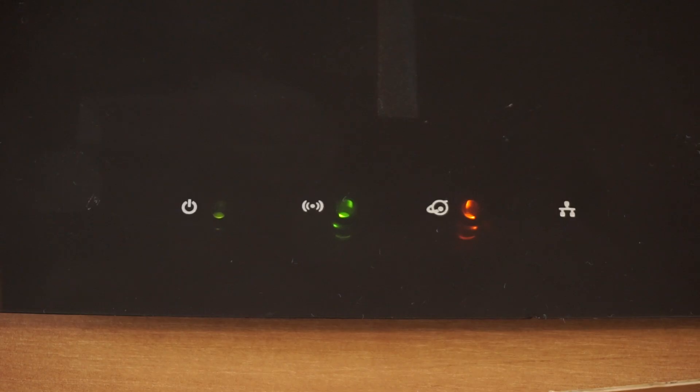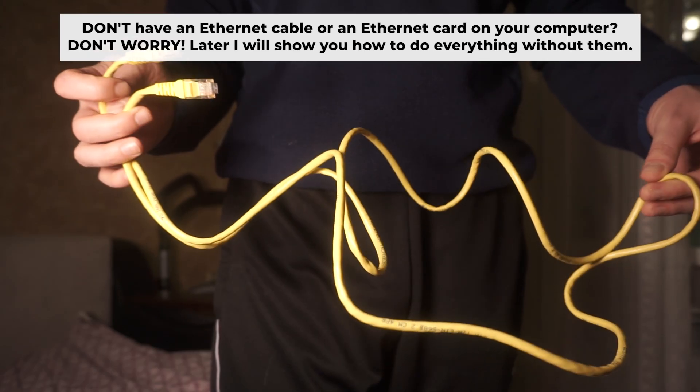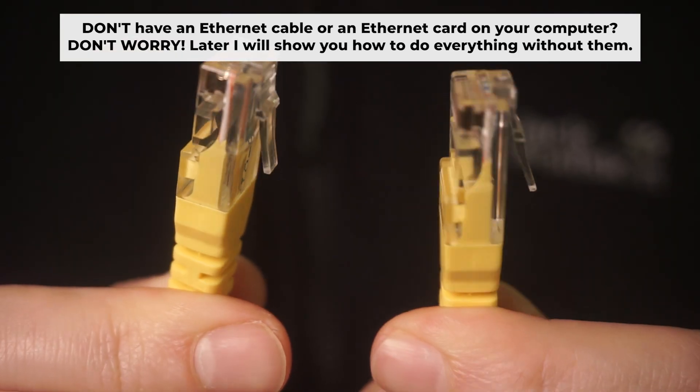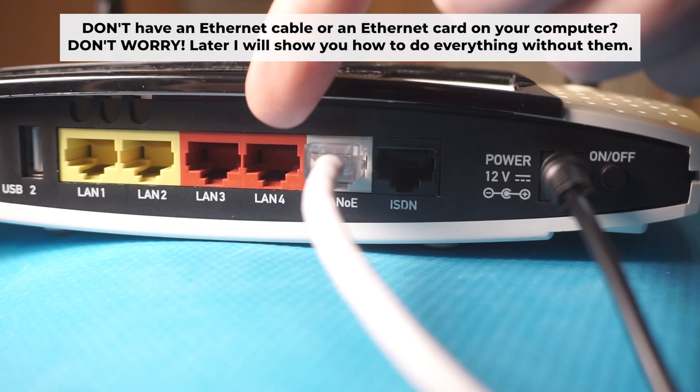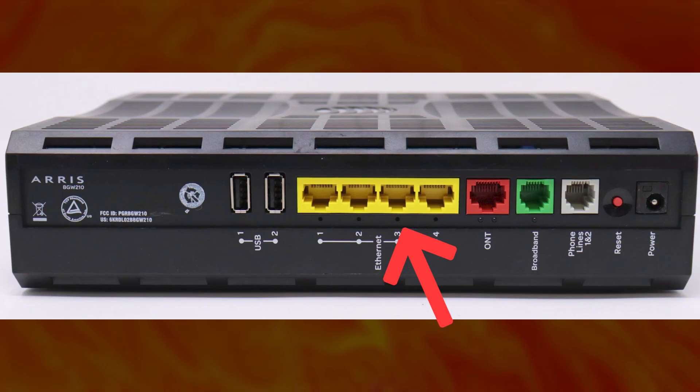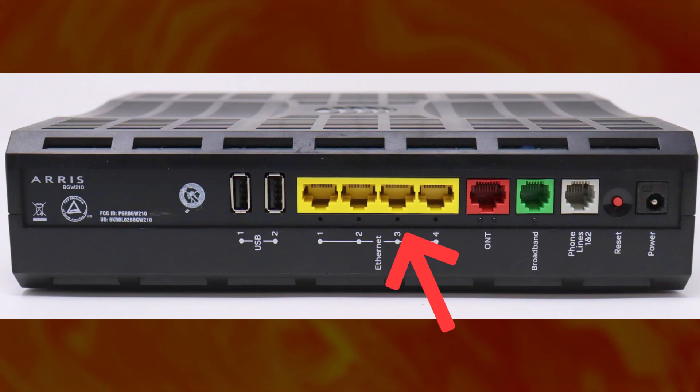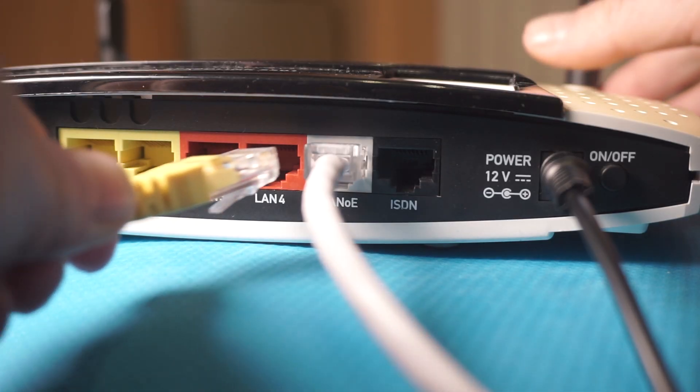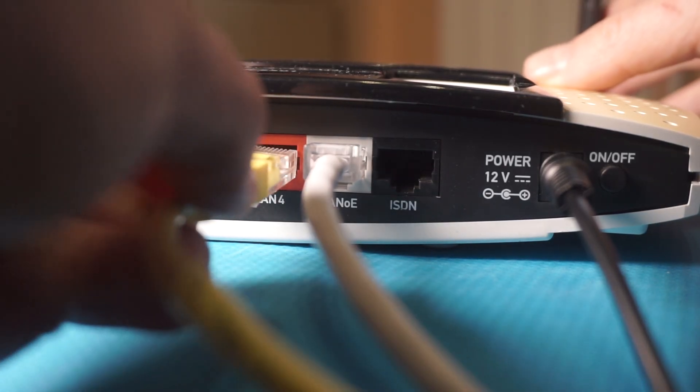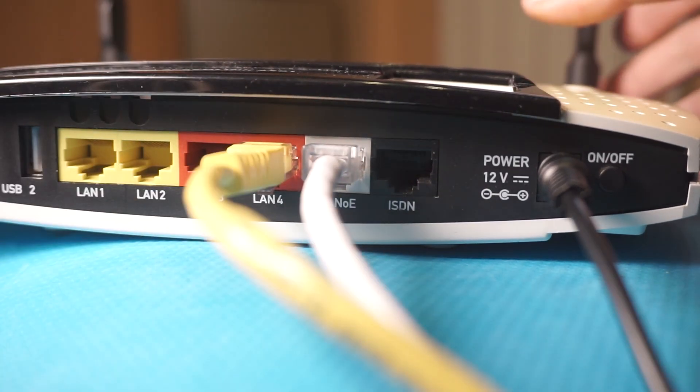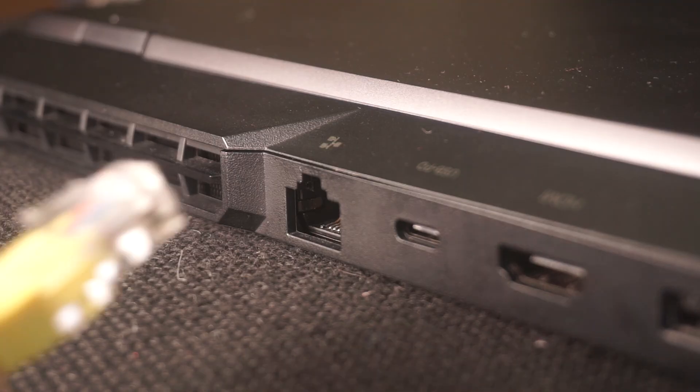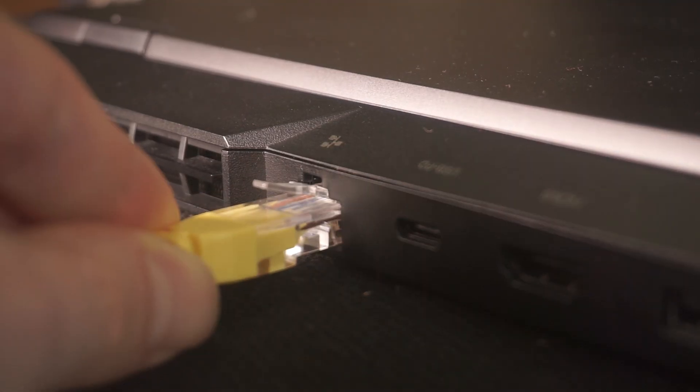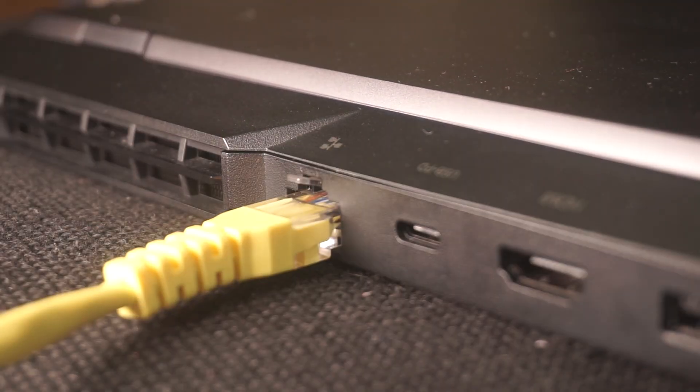The router will reboot and the settings will return to the factory defaults. Insert one end of the ethernet cable that comes with the router into one of the ethernet ports, and the other into your computer's ethernet port.